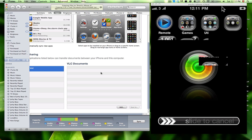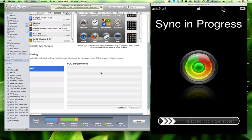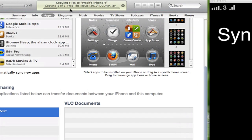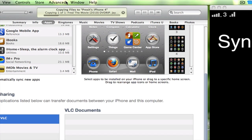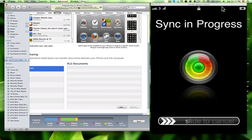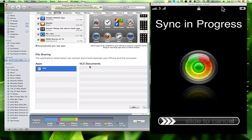...basically what it's gonna do, it's gonna sync with the iPhone, and as you see right at the top here, we zoom in, it says Copying Files to Precious iPhone, and it's copying the friend movie. So right here, it is copying to the VLC player.